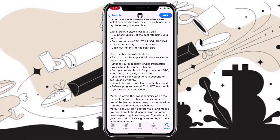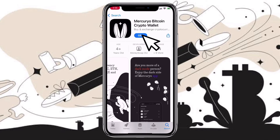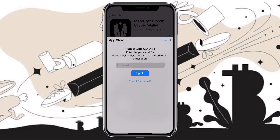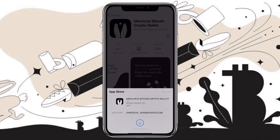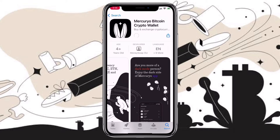Let's go ahead and install the app. With Mercurio Bitcoin wallet, you can buy Bitcoin quickly at the best rate using your bank card. Send and receive Bitcoin, Ethereum, Tether, Tron, Brave token, Algorand, and OKB globally in a couple of clicks. You can also cash out instantly to your bank card.